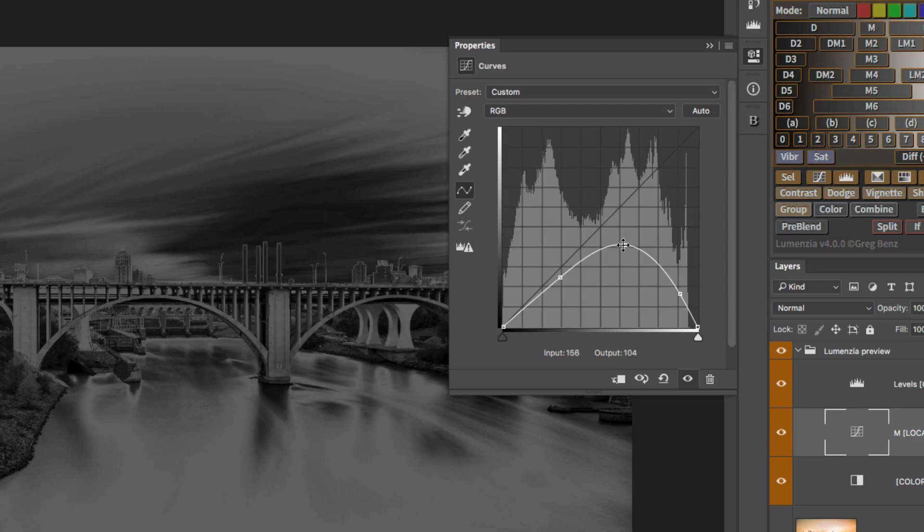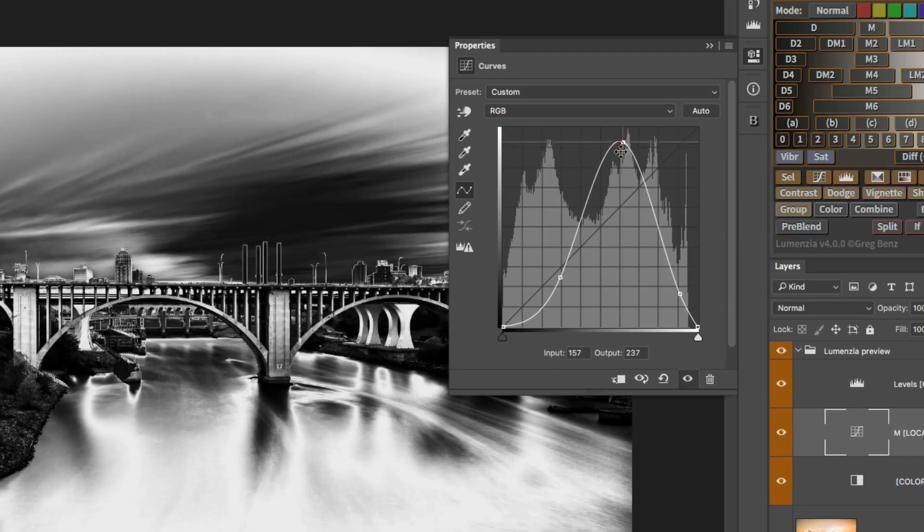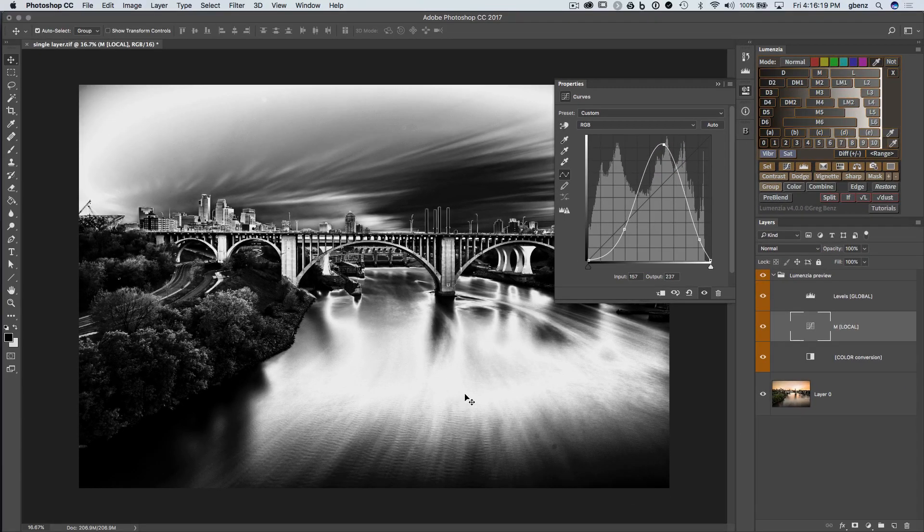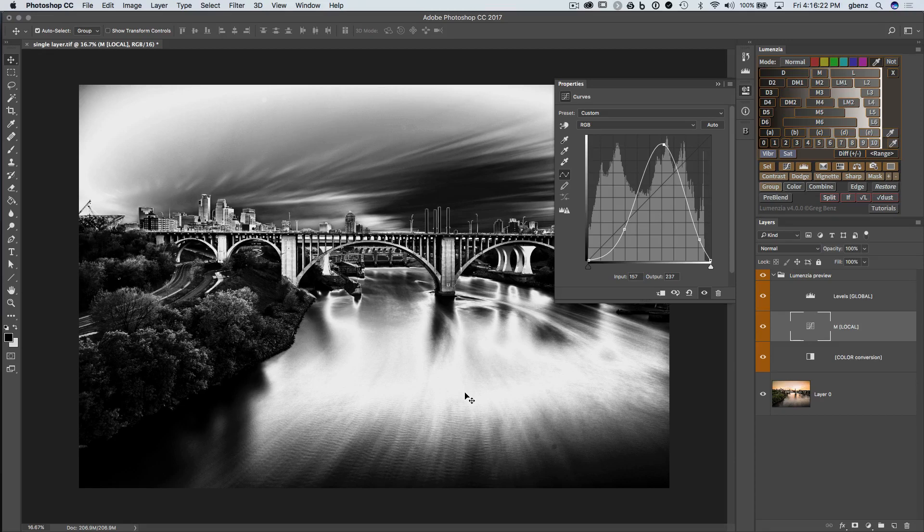But with the curves in Lumensia, we can tweak this. If we grab this middle point, now the middle grays are fully selected in our mask. They're much more targeted to those middle gray values.